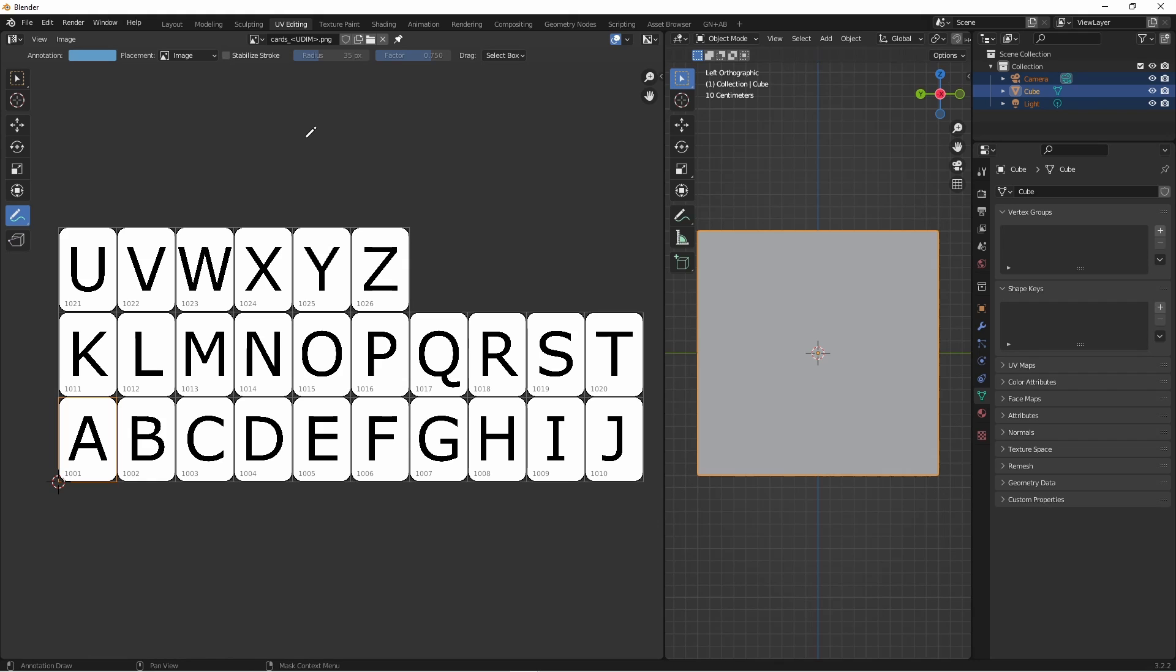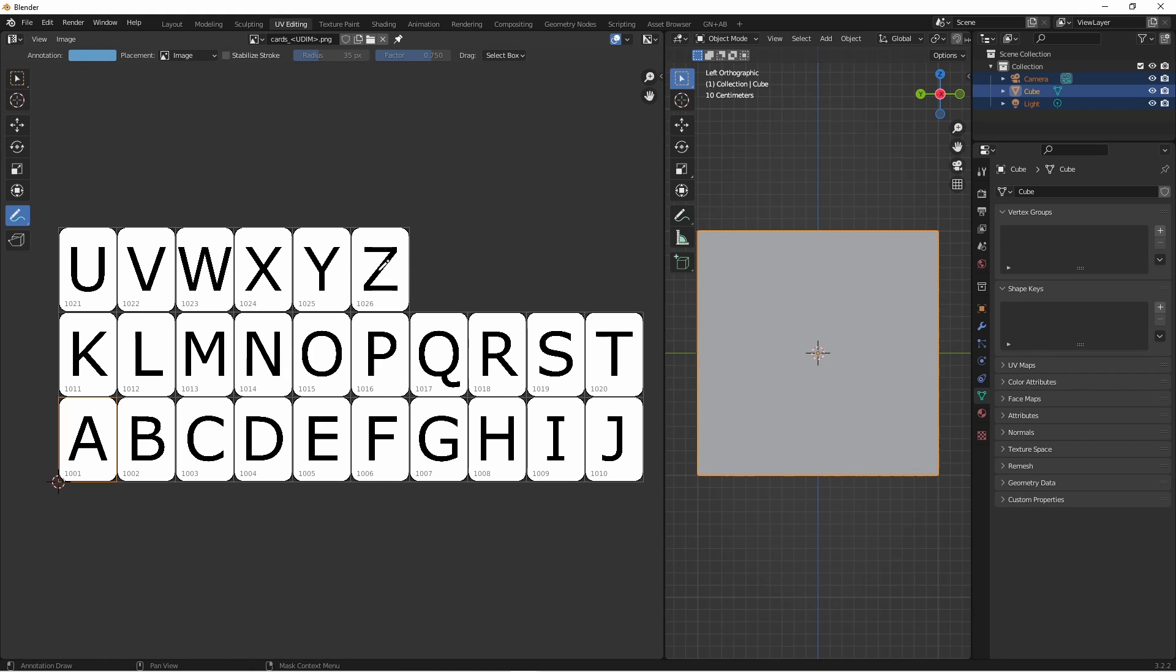Let's take a look at how the UDIM grid is laid out. Starting in this bottom corner, we have our 1001 tile, and then we continue on to the right until we get to file 1010. At this point, we jump back to the beginning and go up to the next row, and have another 10 images, which finally goes back, jumps up to the next row, and finishes out.